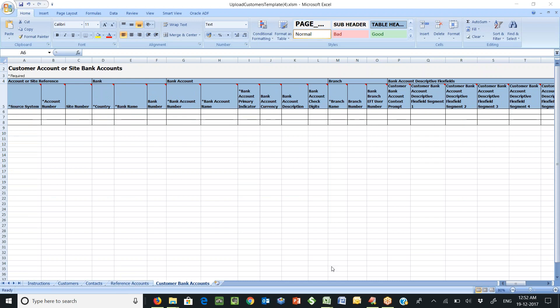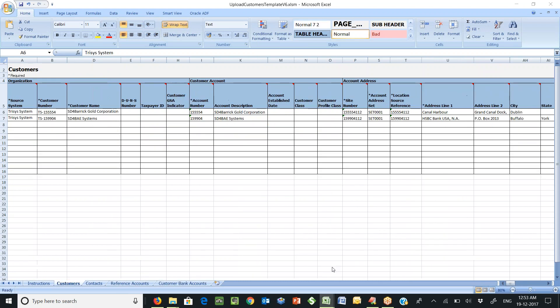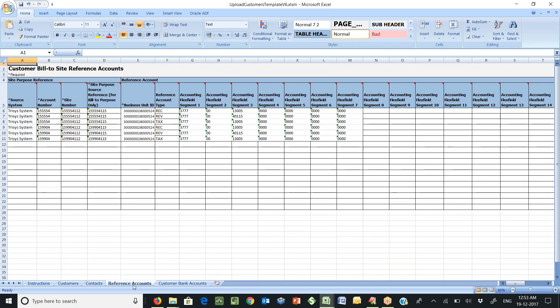Let's clear out the sample data and enter customer data which you want to upload. As you see the filled up template we have entered two customers, each one having one address and one bill to site data. And the reference accounts have been filled with the receivable revenue and tax account.